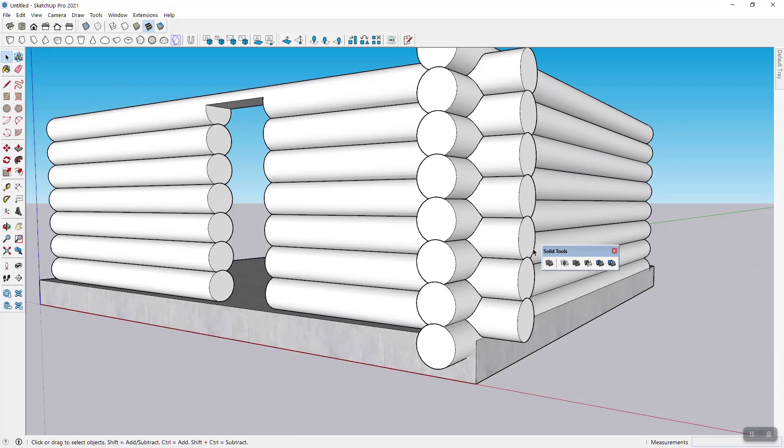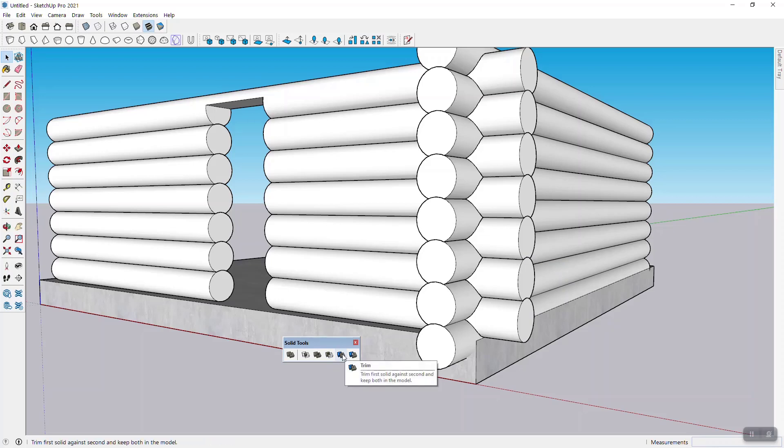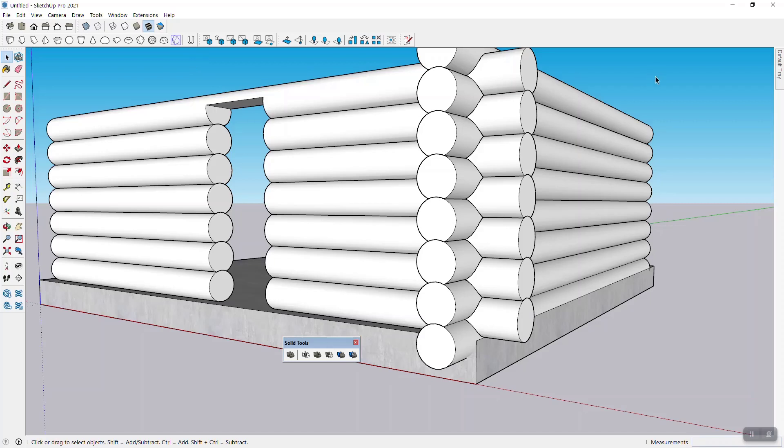The main thing here is really that the solid tools are a really great helper, especially the trim tool, for all of these overlapping cuts. All right. I hope this was useful for you and helps you with the next log home and I wish you fun with SketchUp. Enjoy.